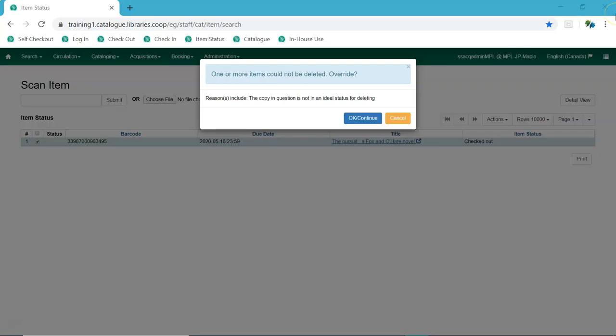When deleting records, Evergreen now asks users to confirm that they want to delete items that are in non-ideal statuses, like checked out or lost.